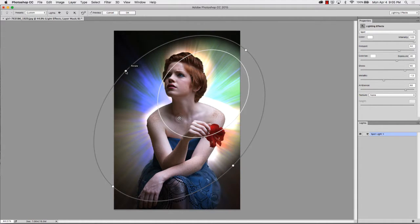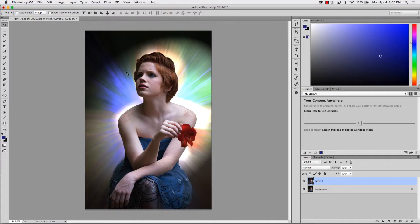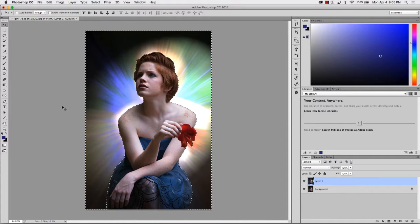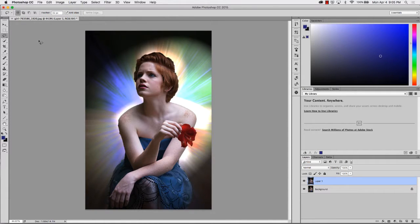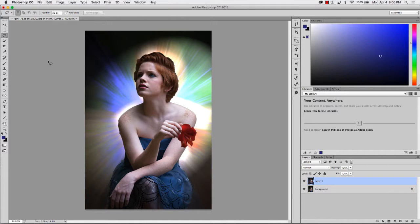There we go. Hit enter and there you go. Now you have your subject with a beautiful aura around it.